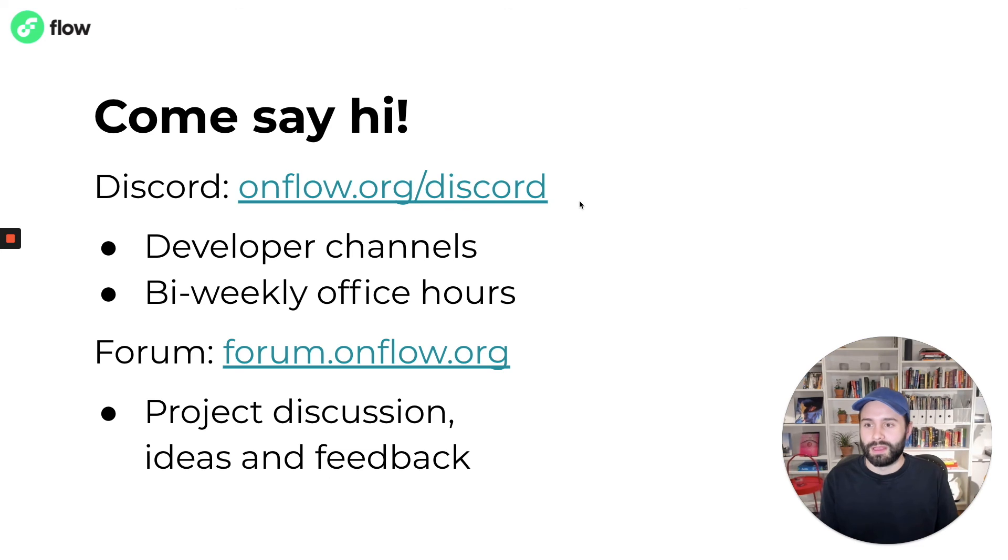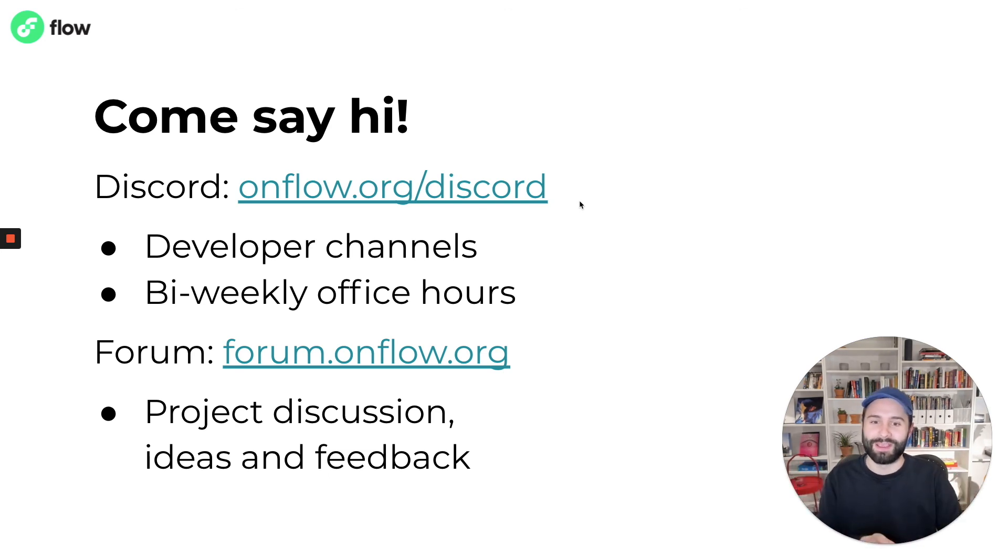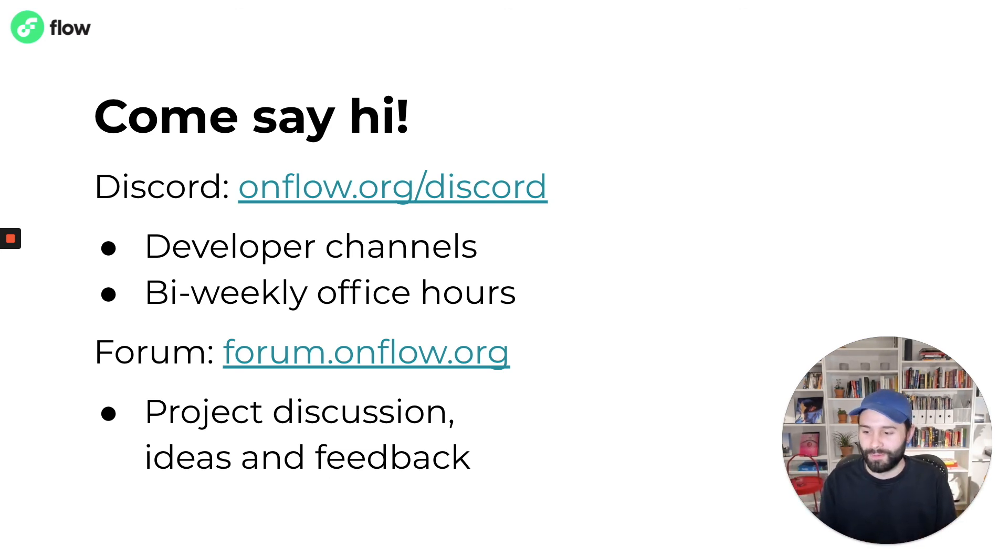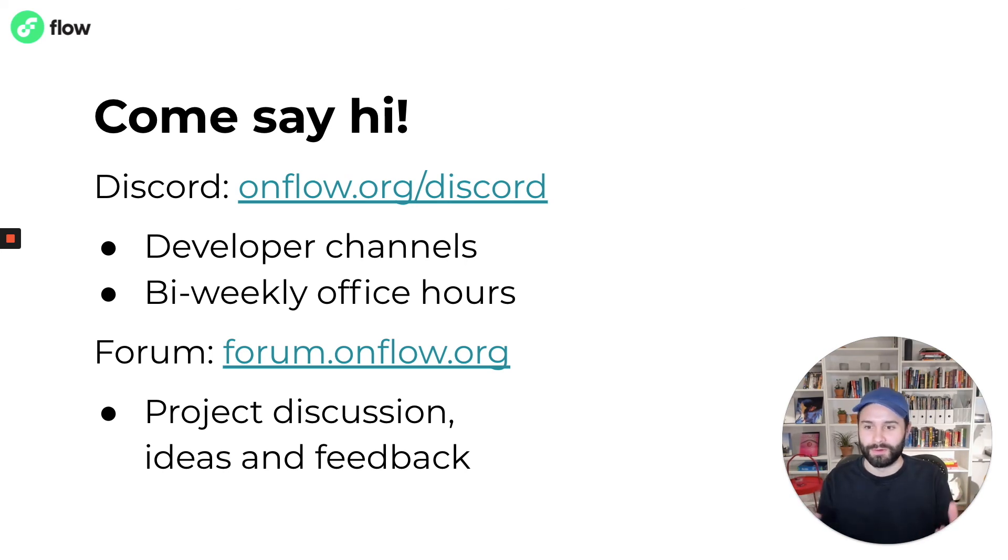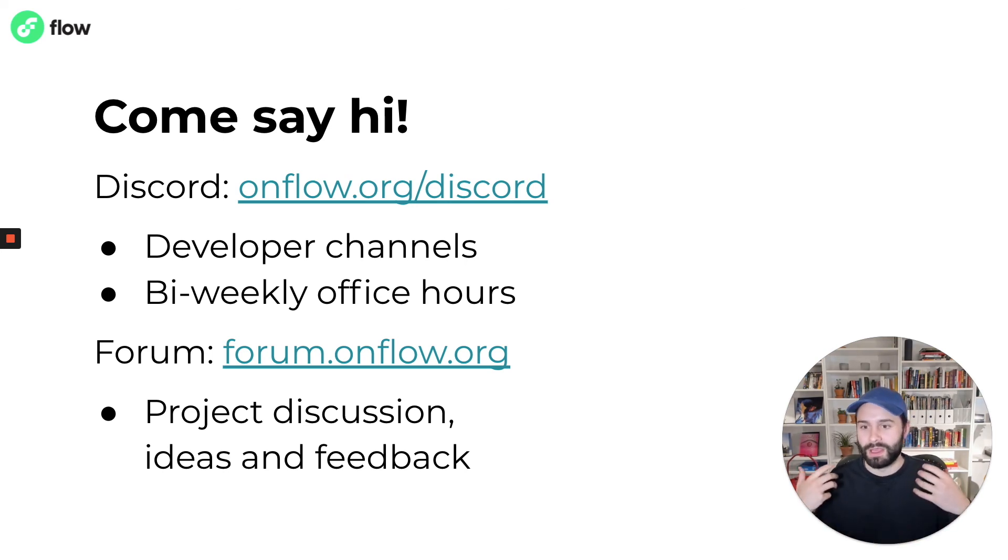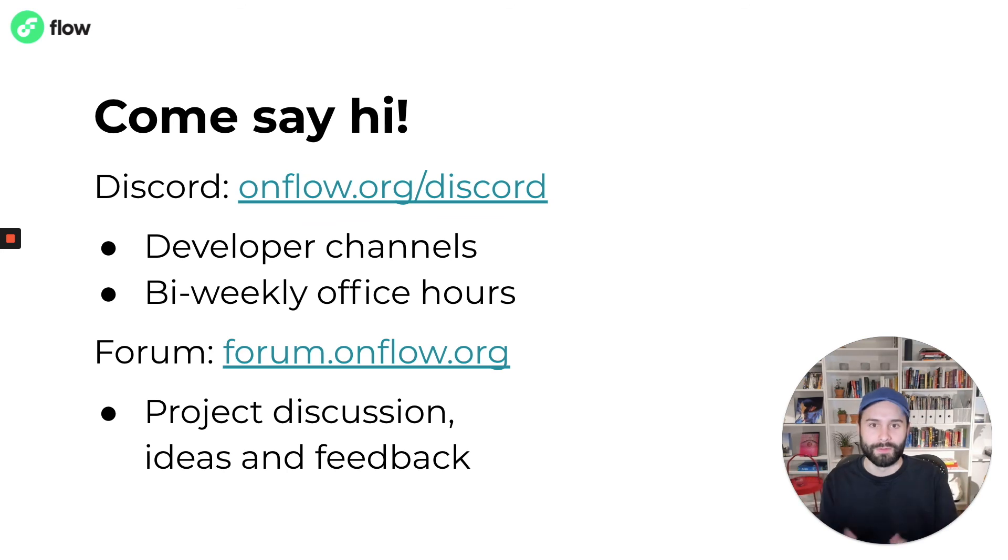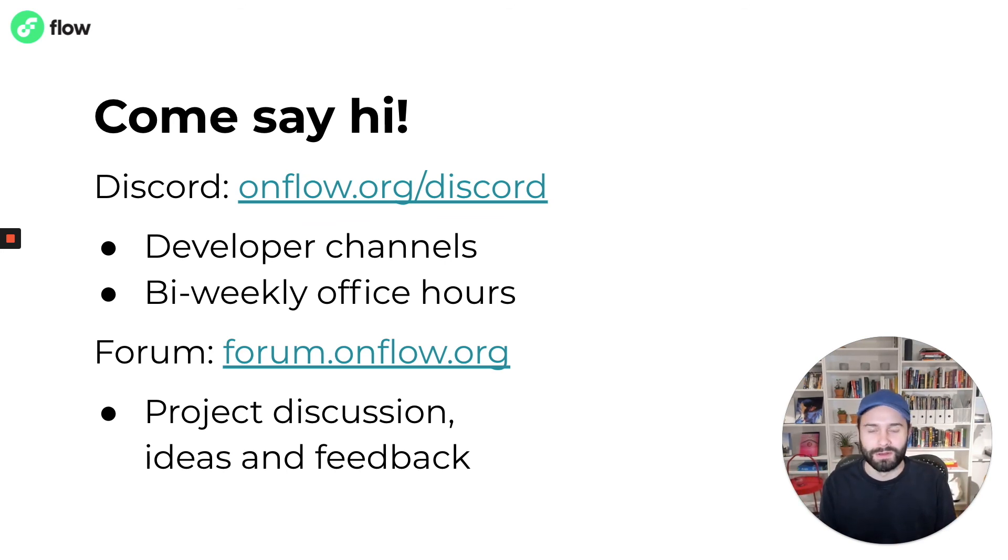And lastly, come say hi. We hang out on Discord. We have developer channels where developers from around the world discuss the projects they're building on Flow. And the core members of the Flow team, we hang out there and we answer questions on a daily basis.